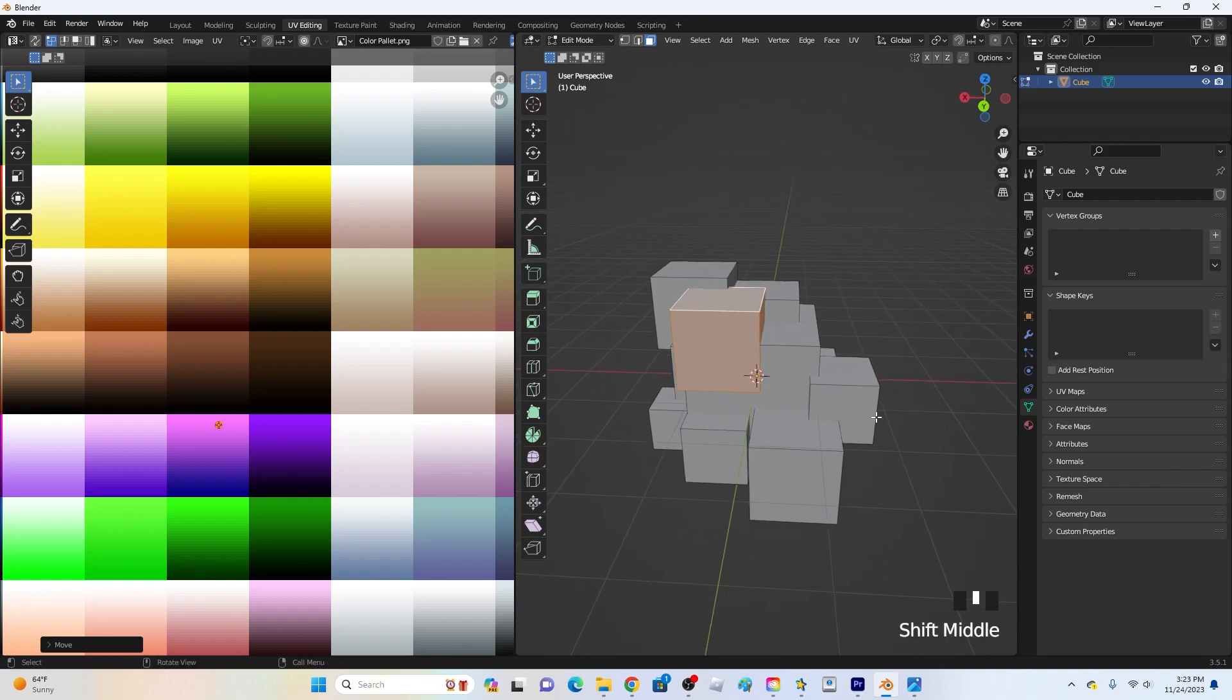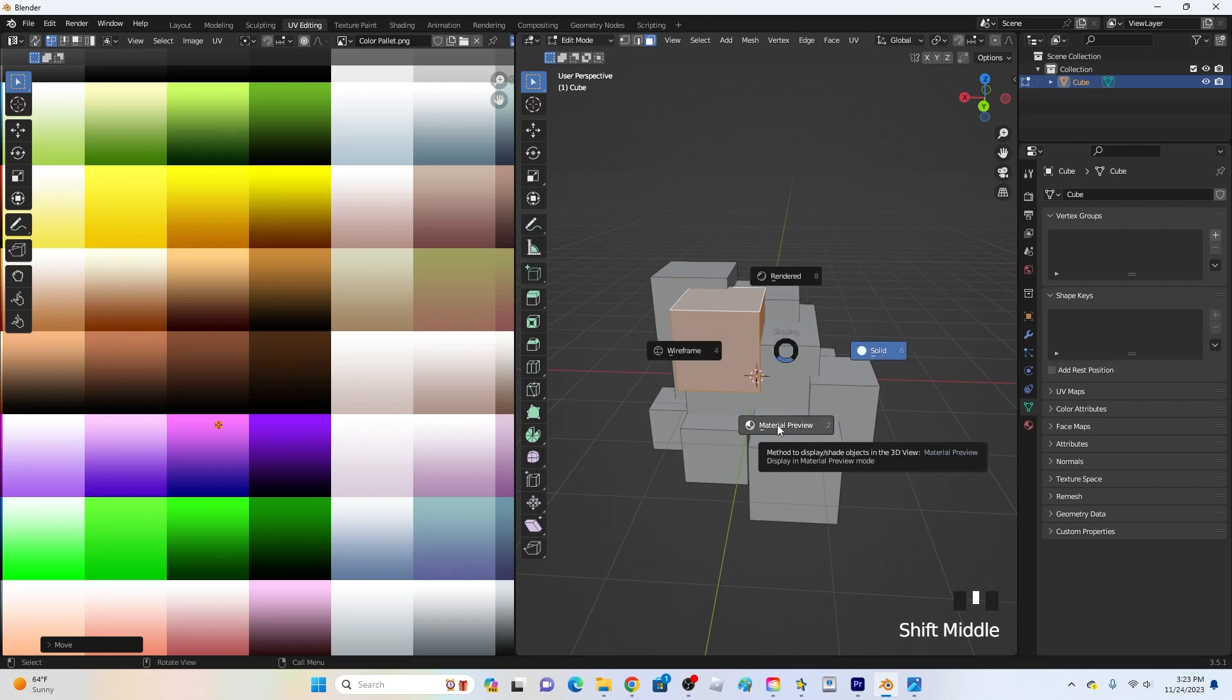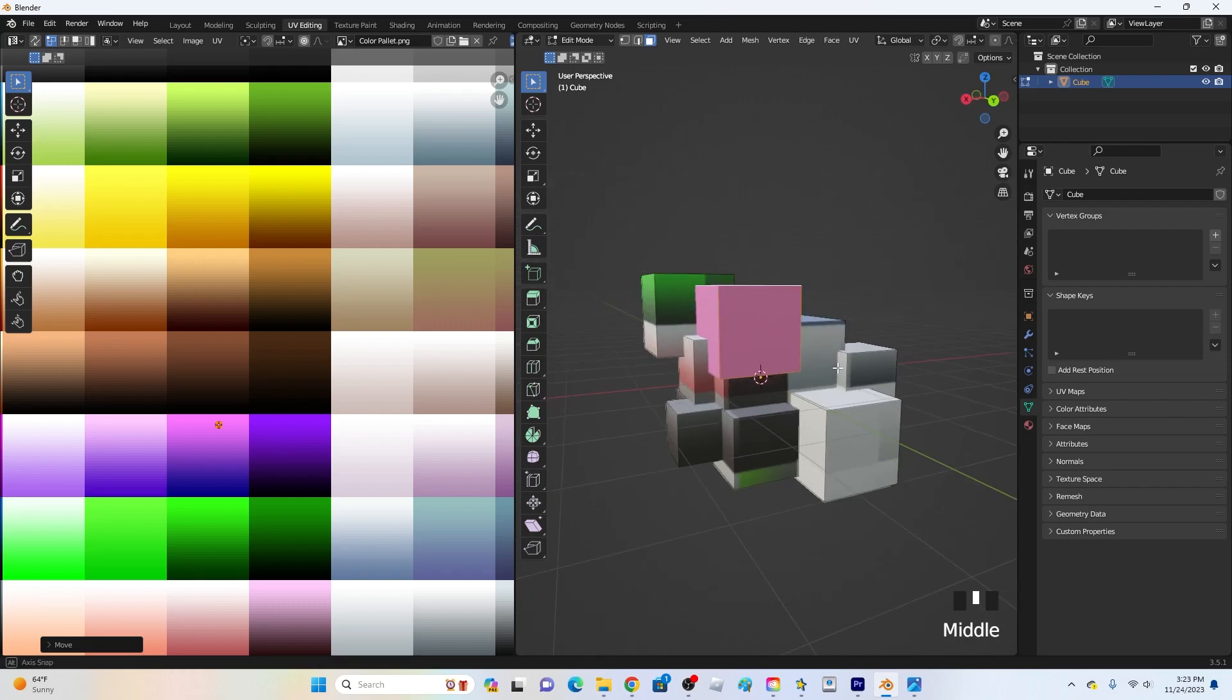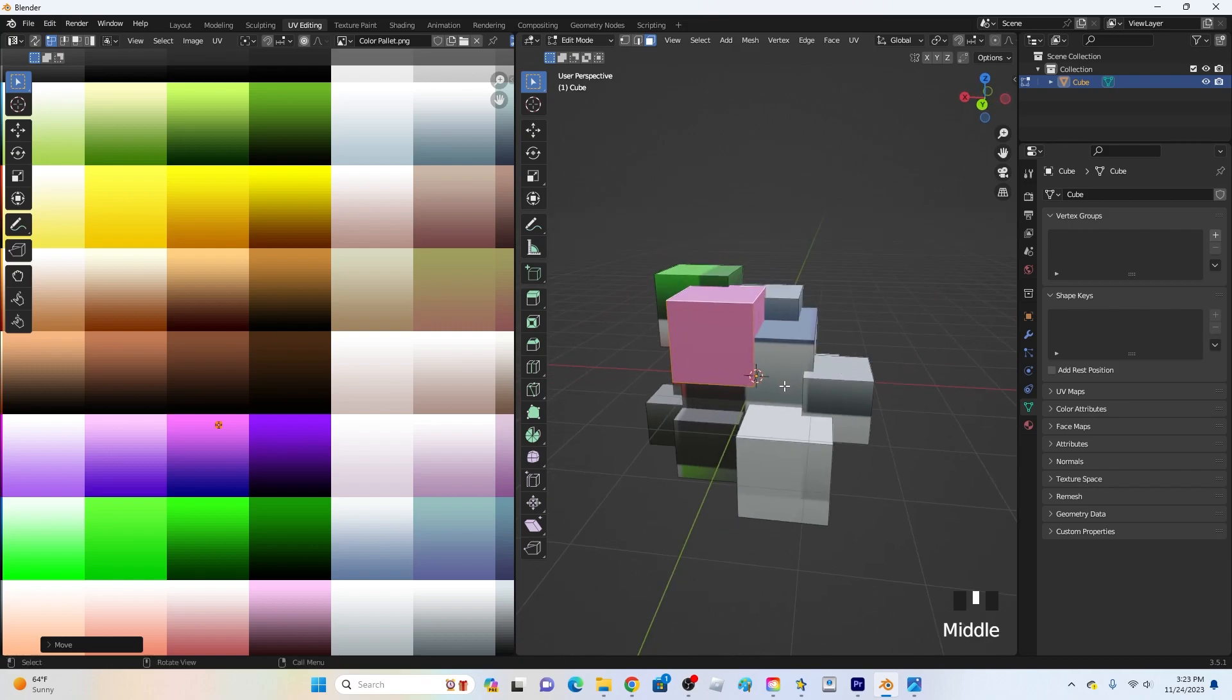Also I forgot to mention for things to actually show up go back over to this screen right here hover over something hold down Z and then go down to material preview right here and then let go so then you'll be able to see the colors.